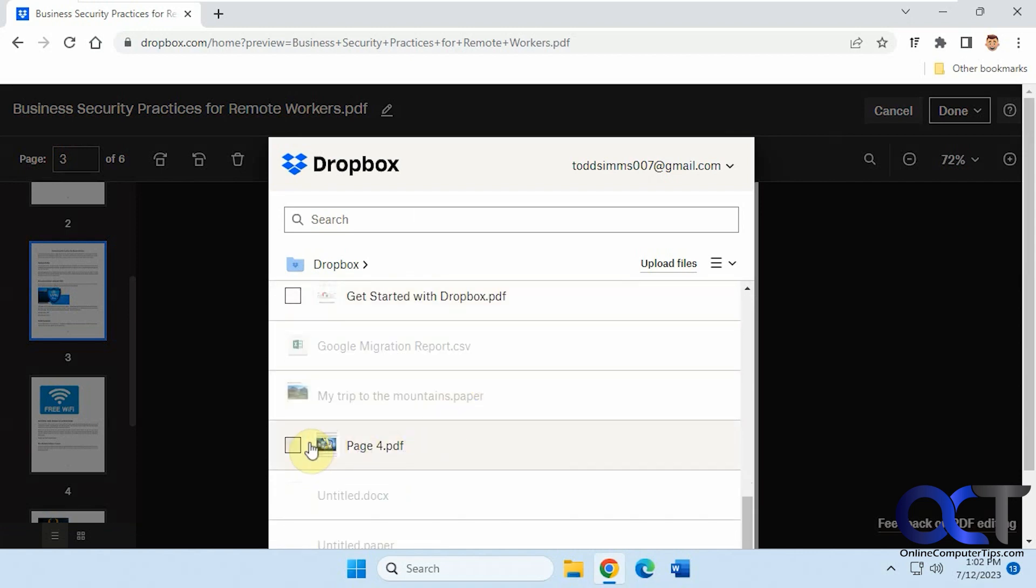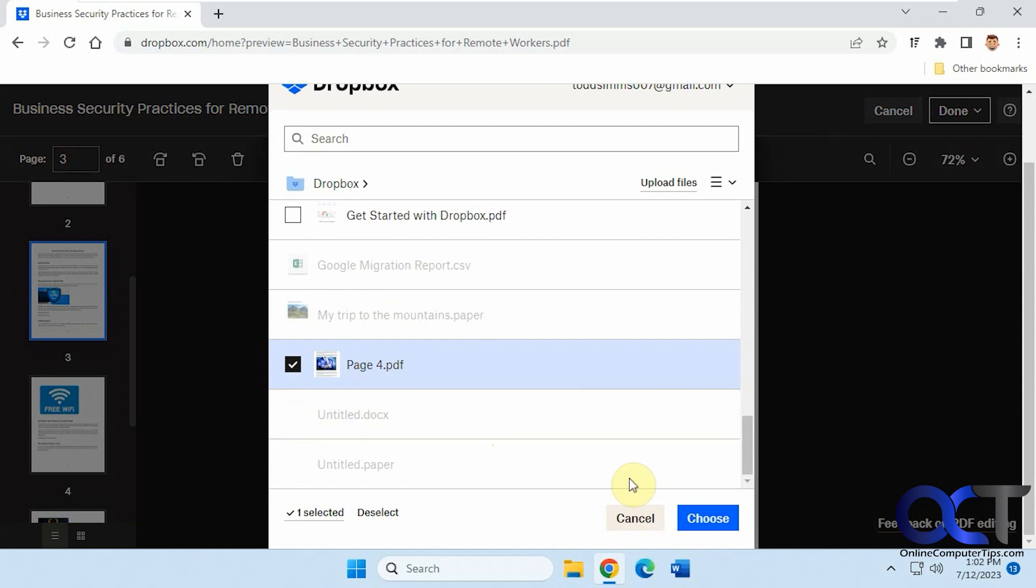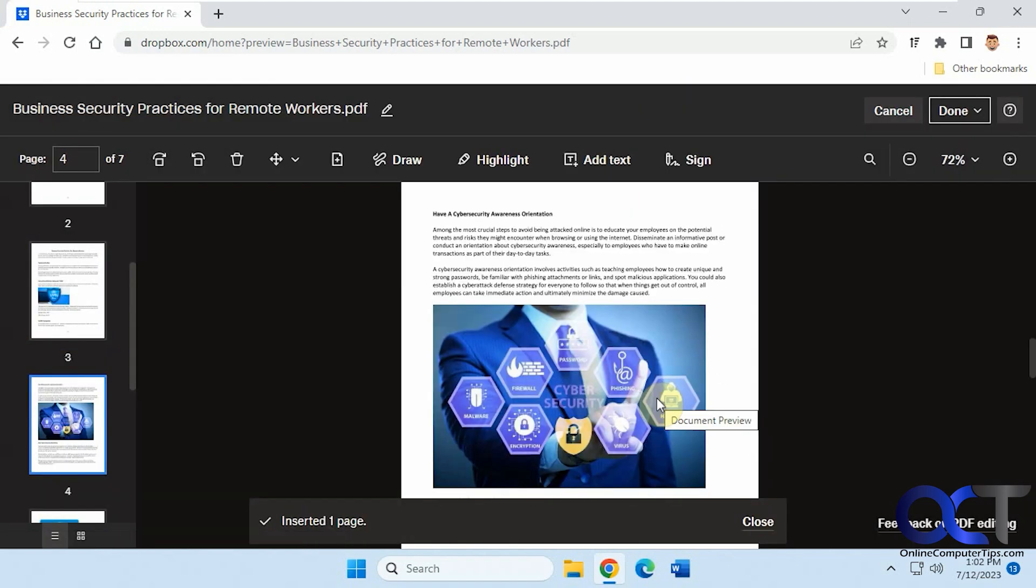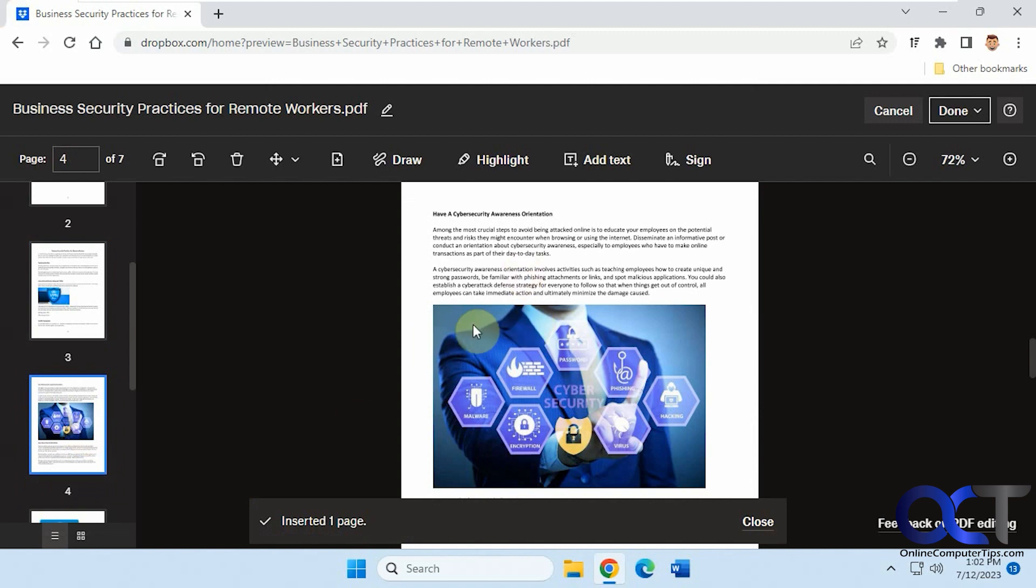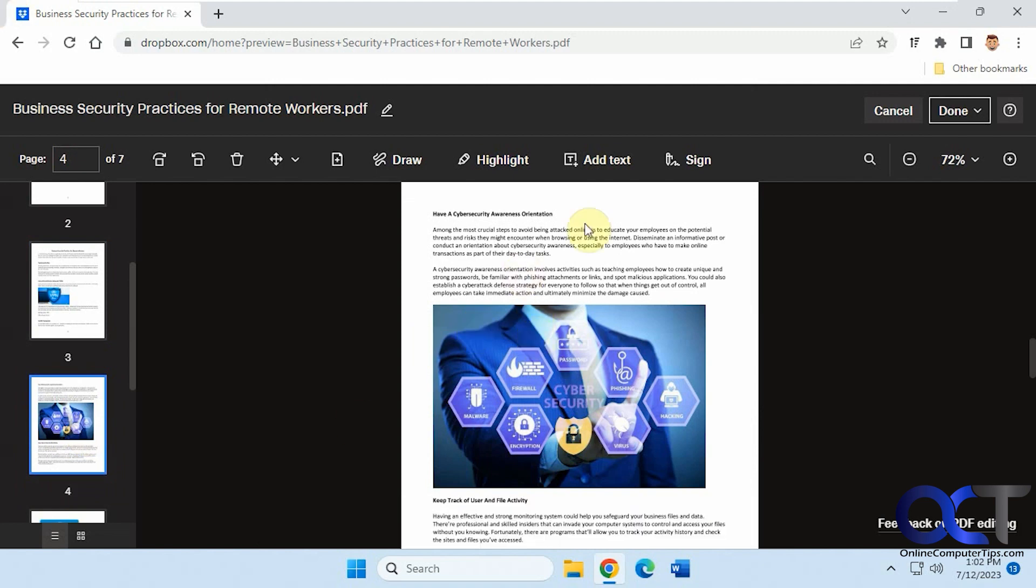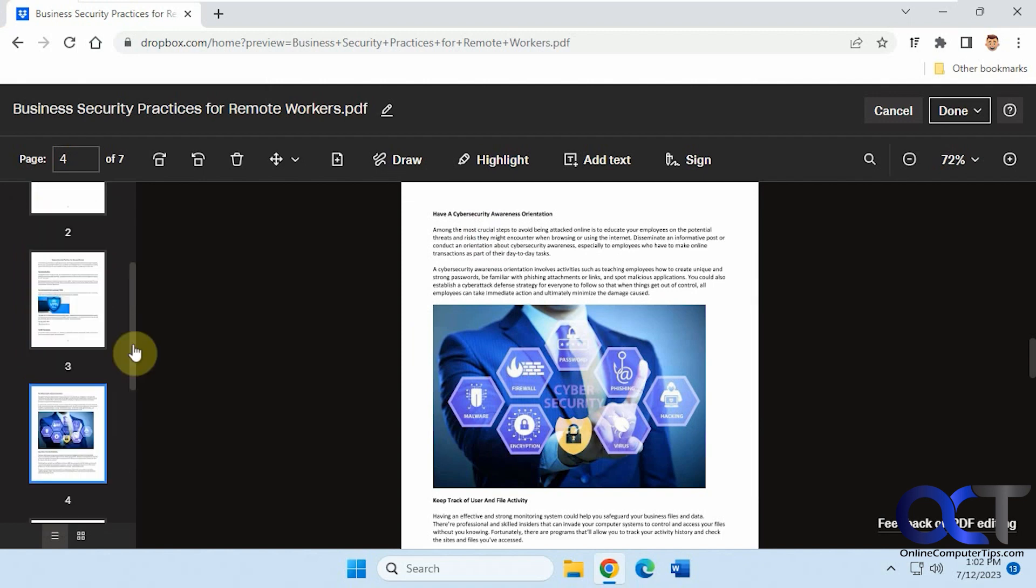So we have this page 4. So now this page, which is a whole new PDF document, has been inserted into this other PDF document as page 4.